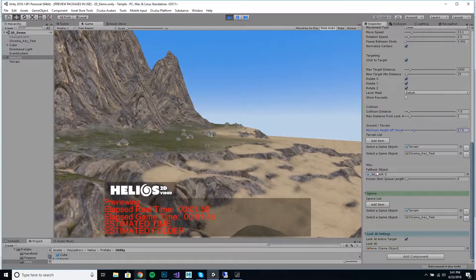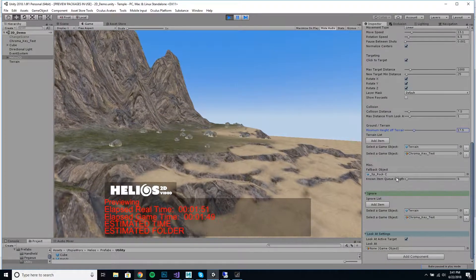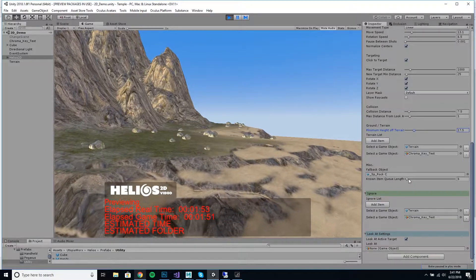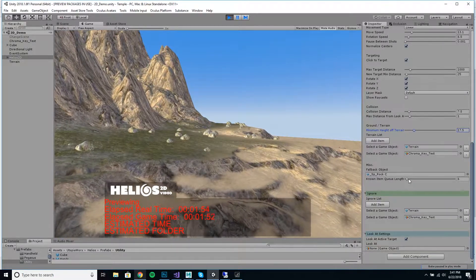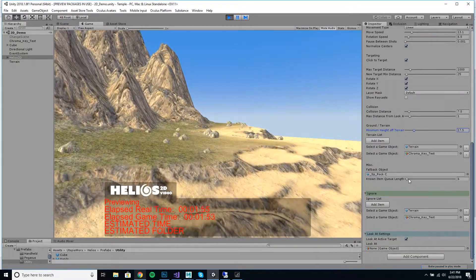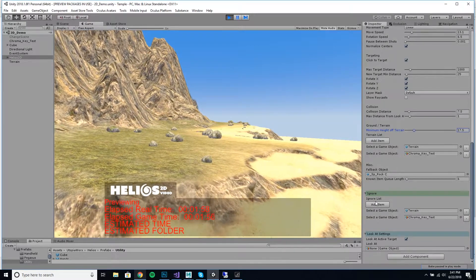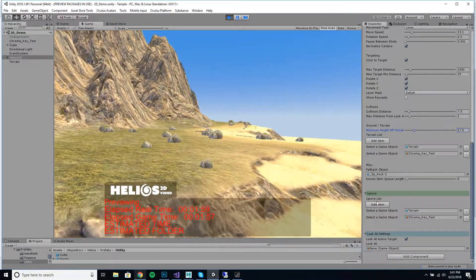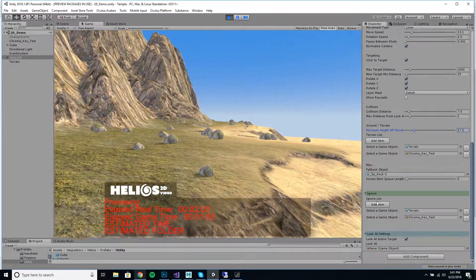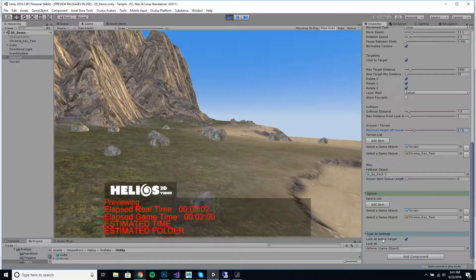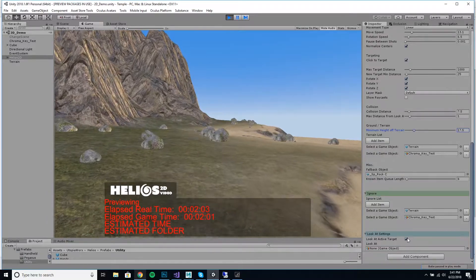You can set a fallback object, so if you can't find anything, just go to this. This known queue item length is a list of objects so you don't hit the same ones over and over again, and the ignore list is just a list of things you don't want to hit.